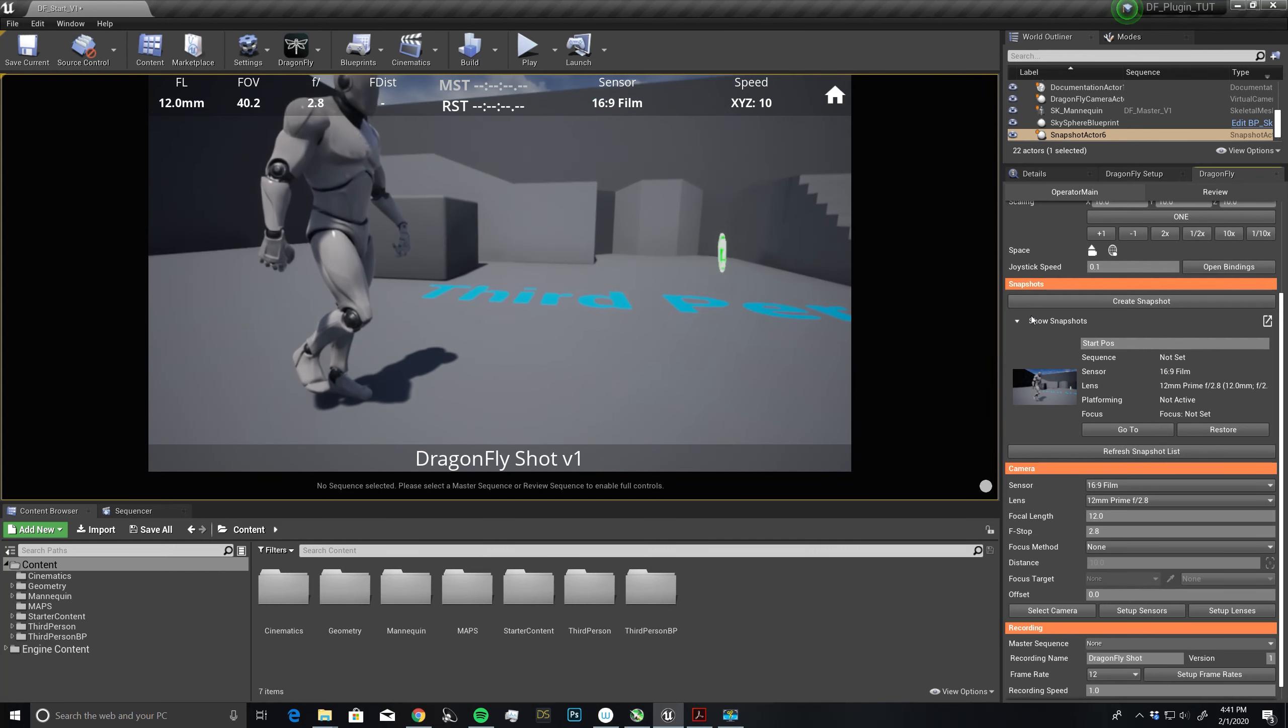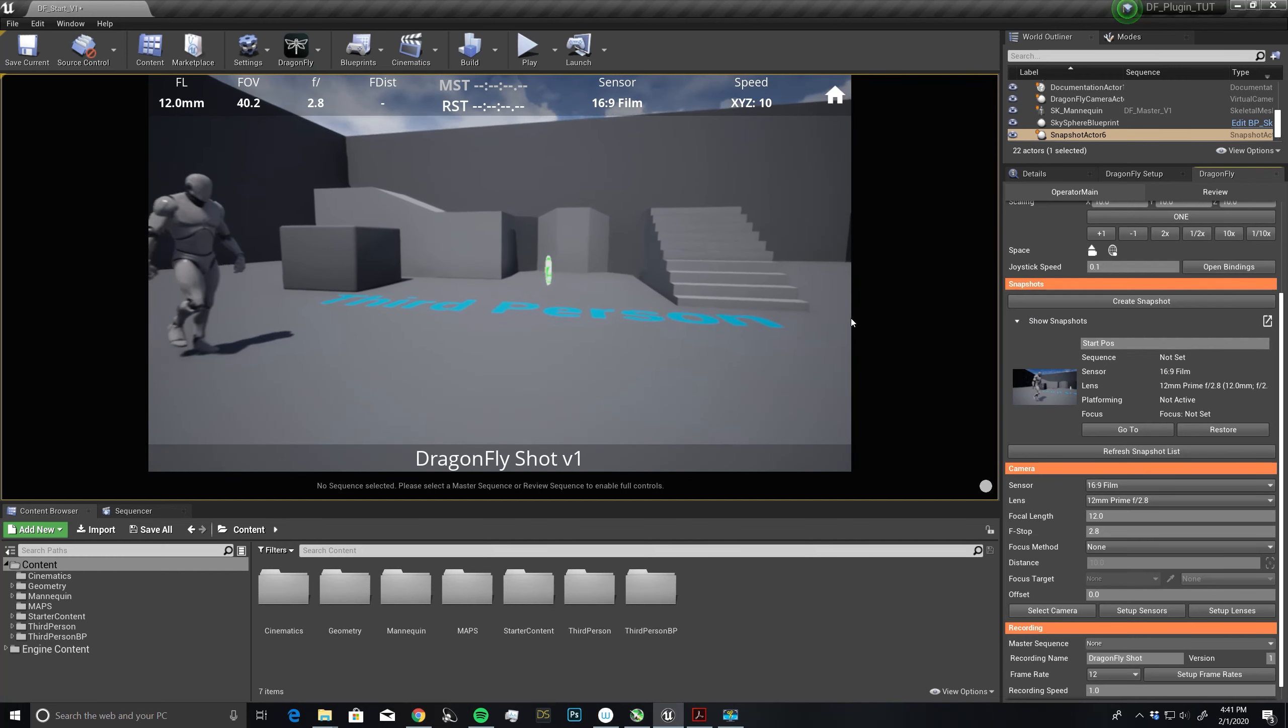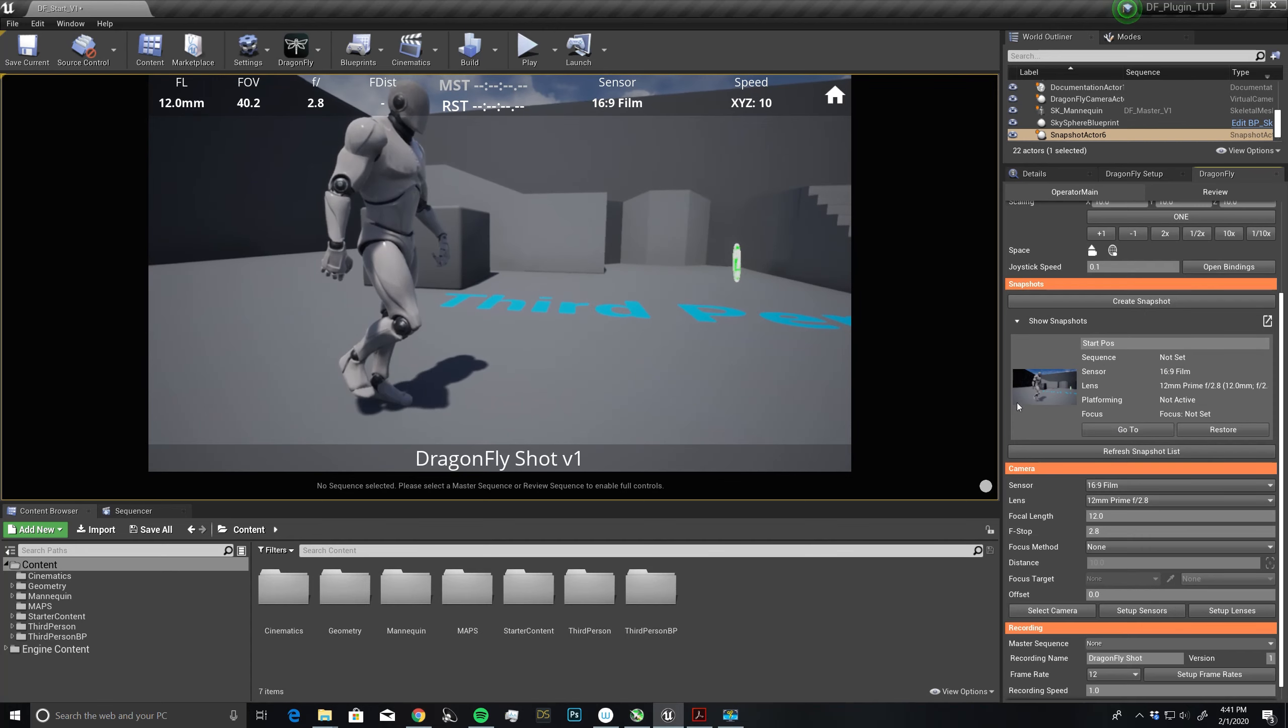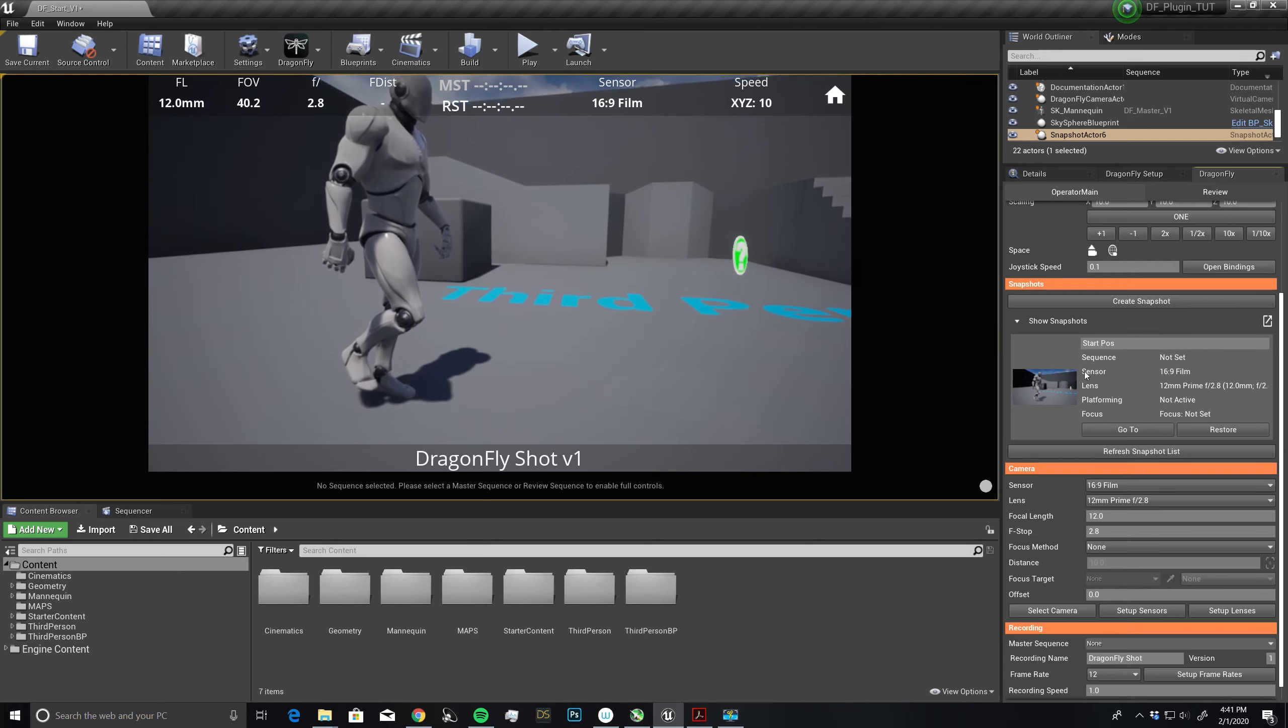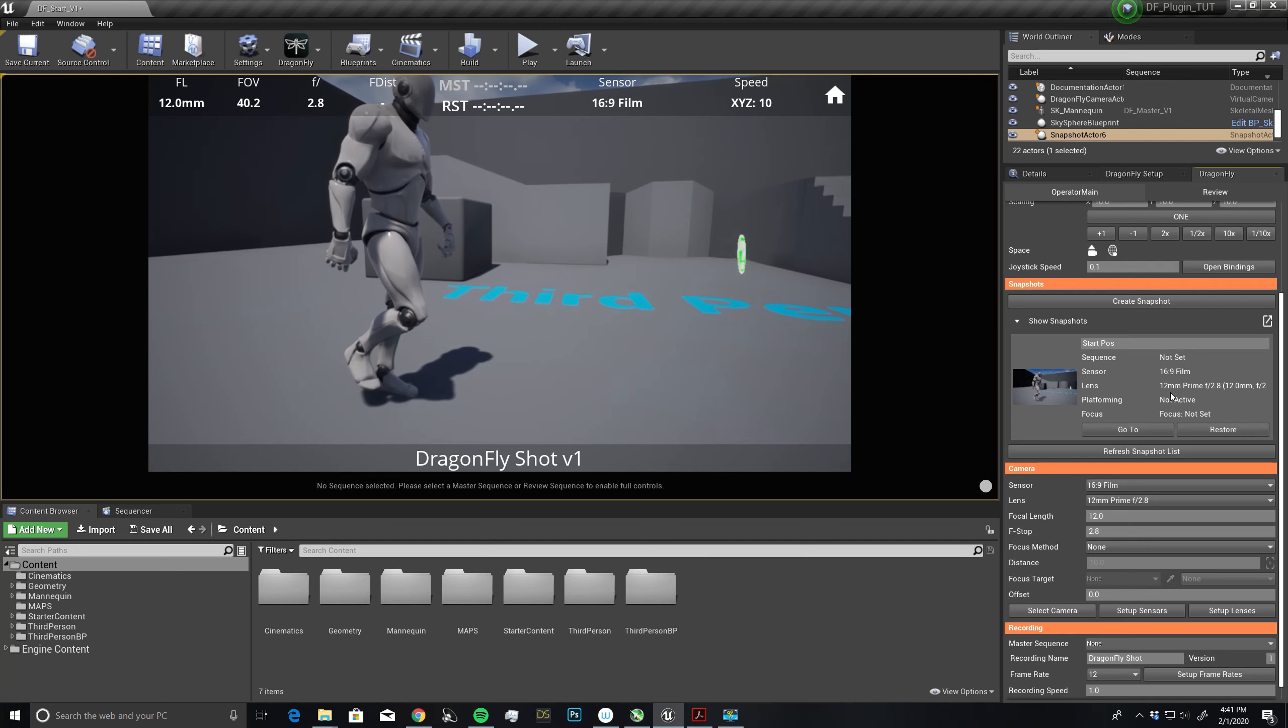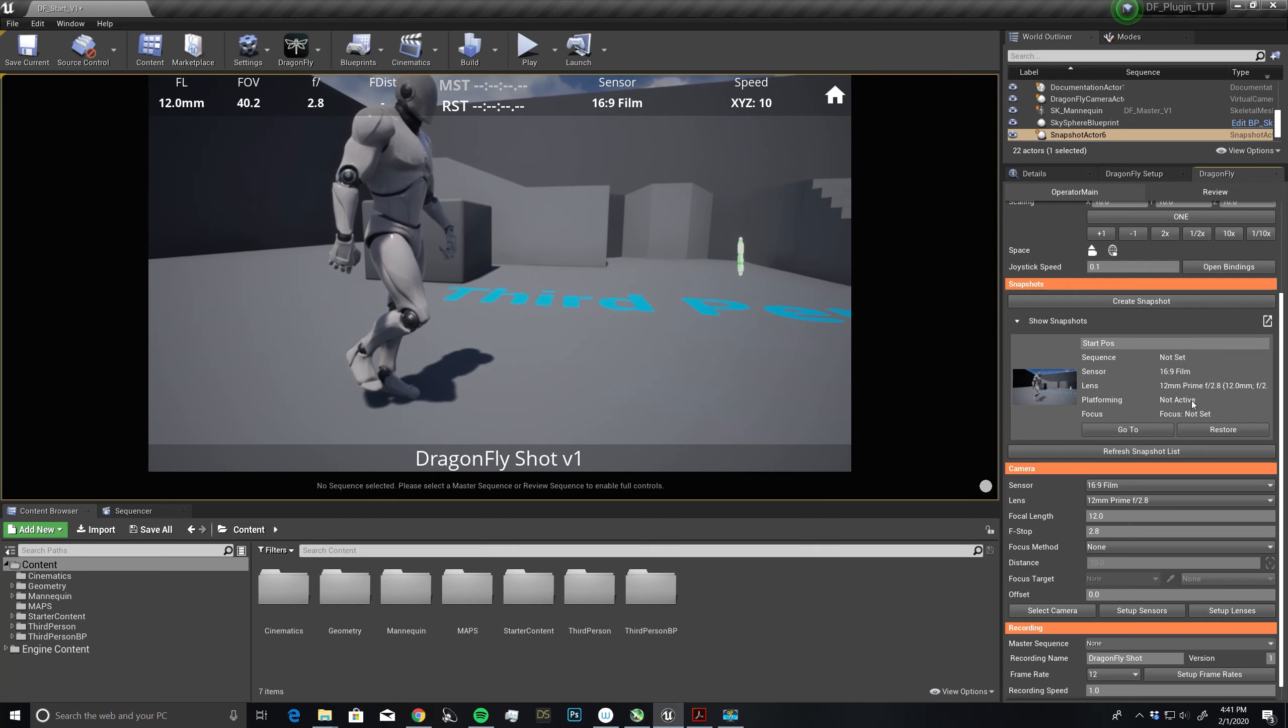If I move anywhere in location and I want to return to this spot, all I have to do is click on go to. Within the snapshot, it will tell us what sequence we're connected to if there was any animation in the scene, which we don't have connected yet. It tells us our sensor, which is 16.9, our resolution or aspect ratio. It tells us what lens we're using, this 12mm prime. We don't have anything platformed yet. We don't have the focus set, we'll get into that later.